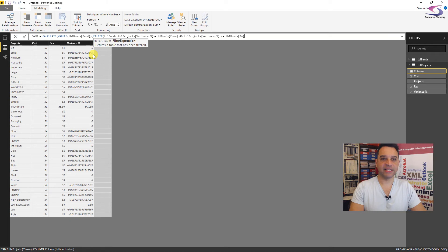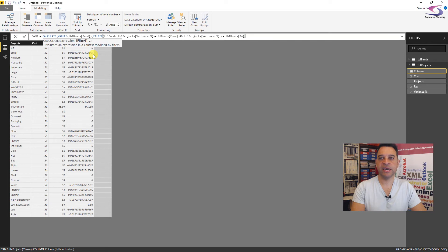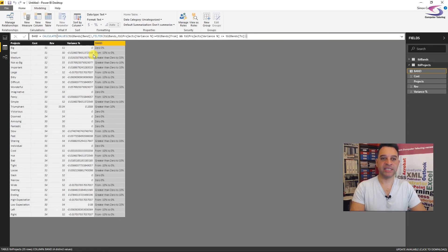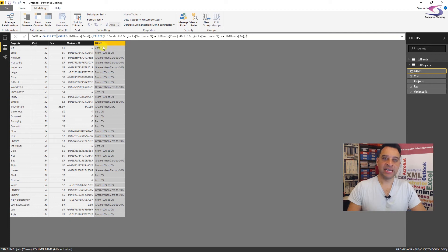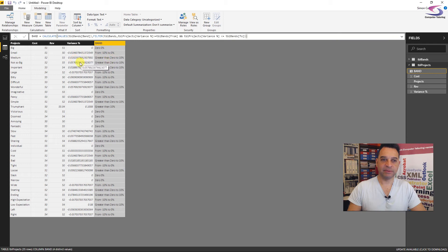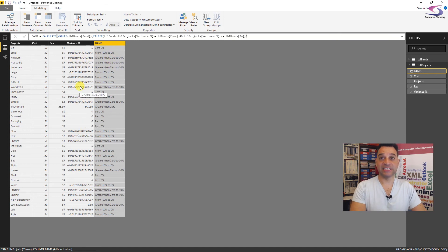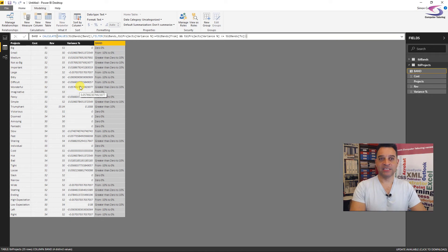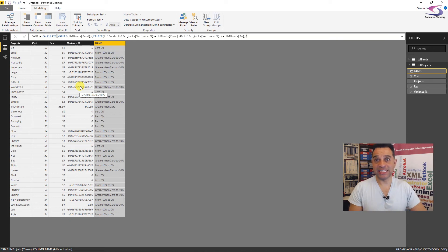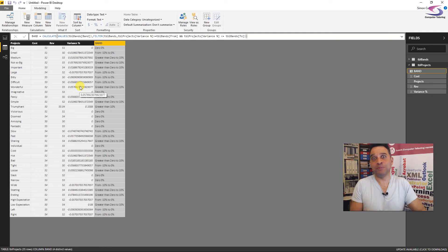And so we're going to put two ampersands next to it. We will have TBL projects again and the variance which is the name of that field is less than or equal to TBL bands and then I have two. So another field there. So I think that's about it there. So what I'm just going to do is close off my bracket for the filter and then close off my bracket for the calculate function and press enter and hey presto now we can see that these are banded with the zeros being zero, these numbers here and these numbers here as well. That's fantastic. So we can start seeing the numbers working out there.